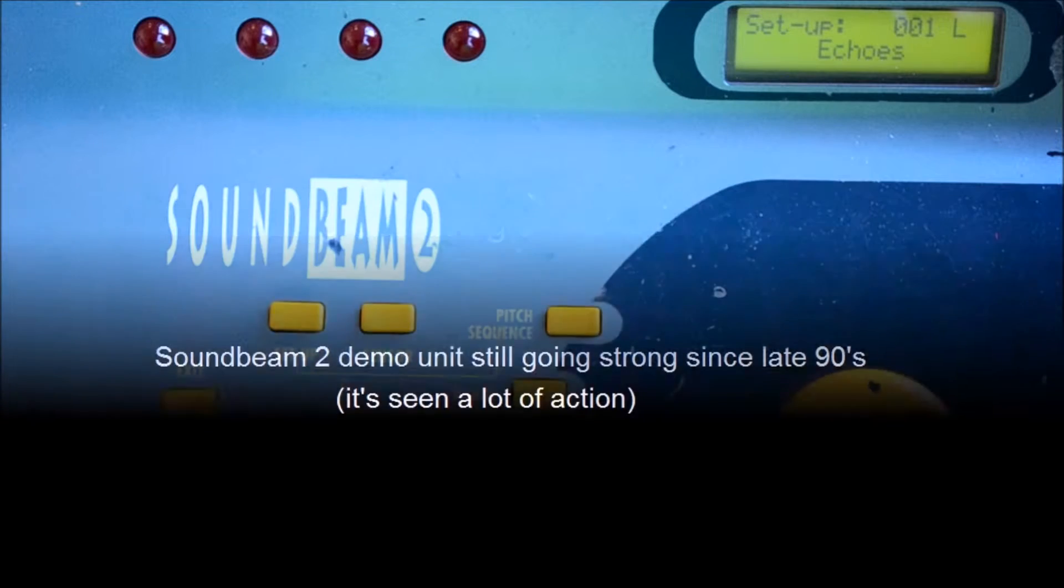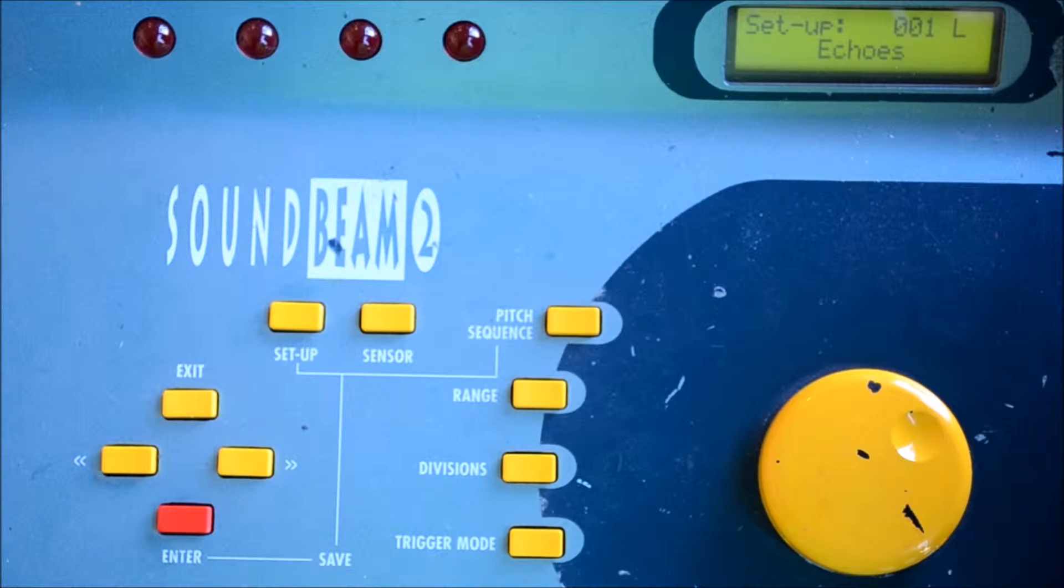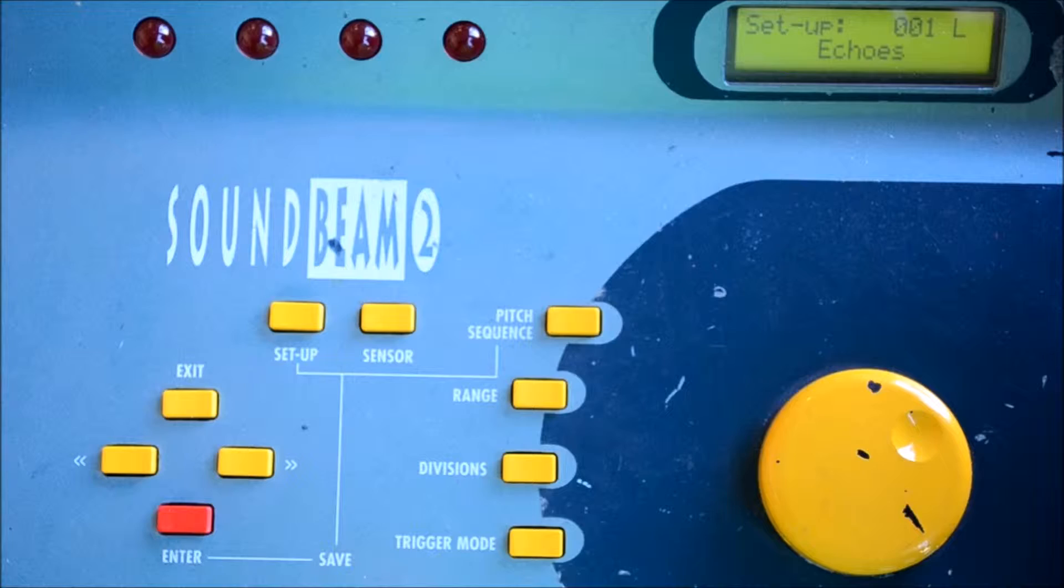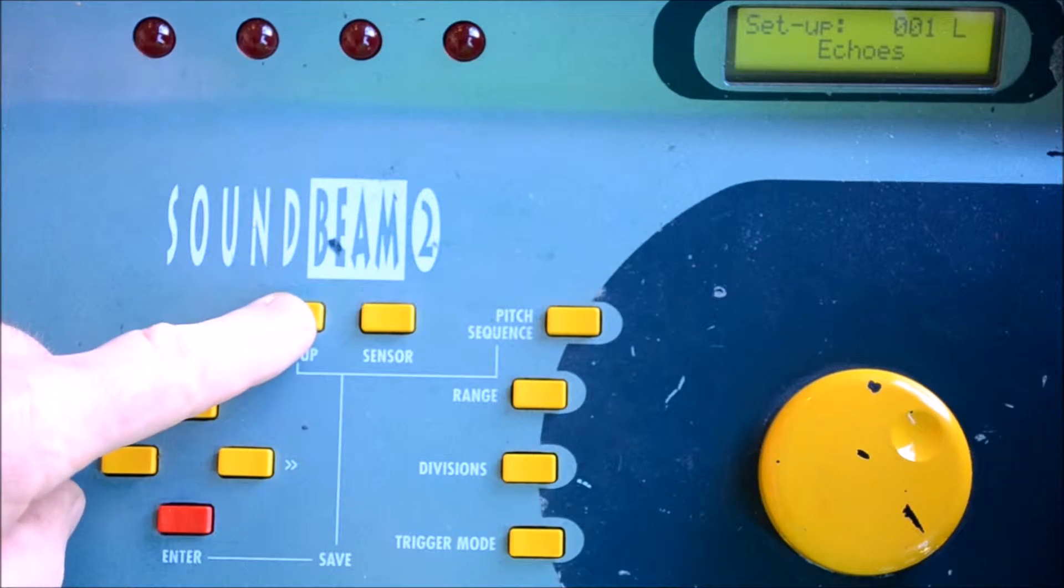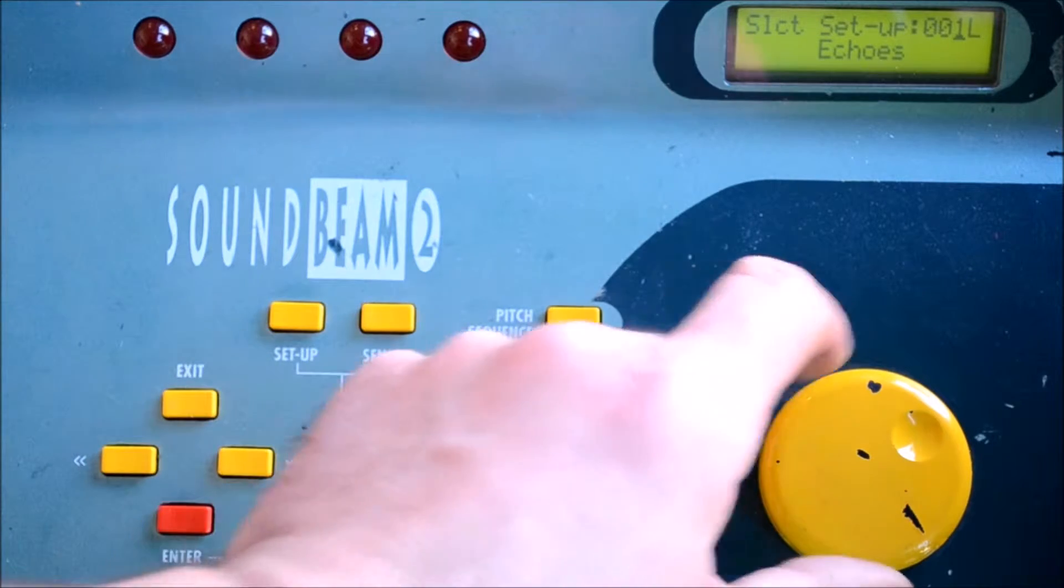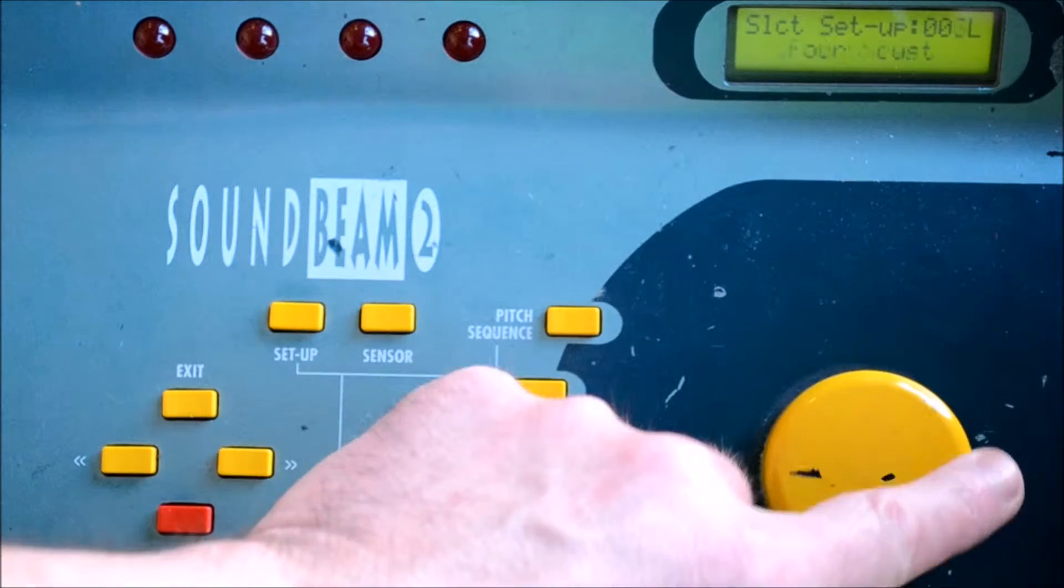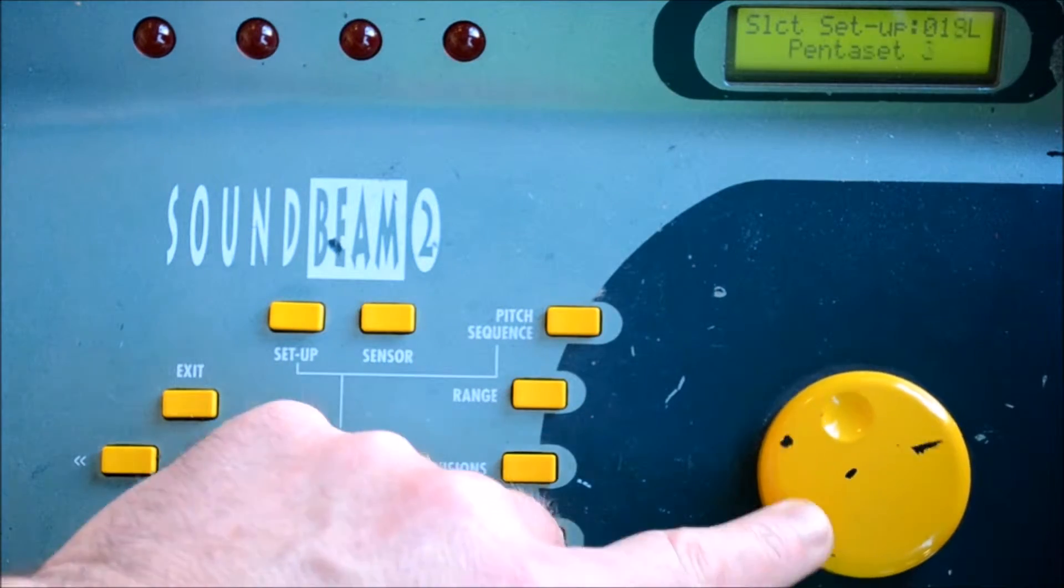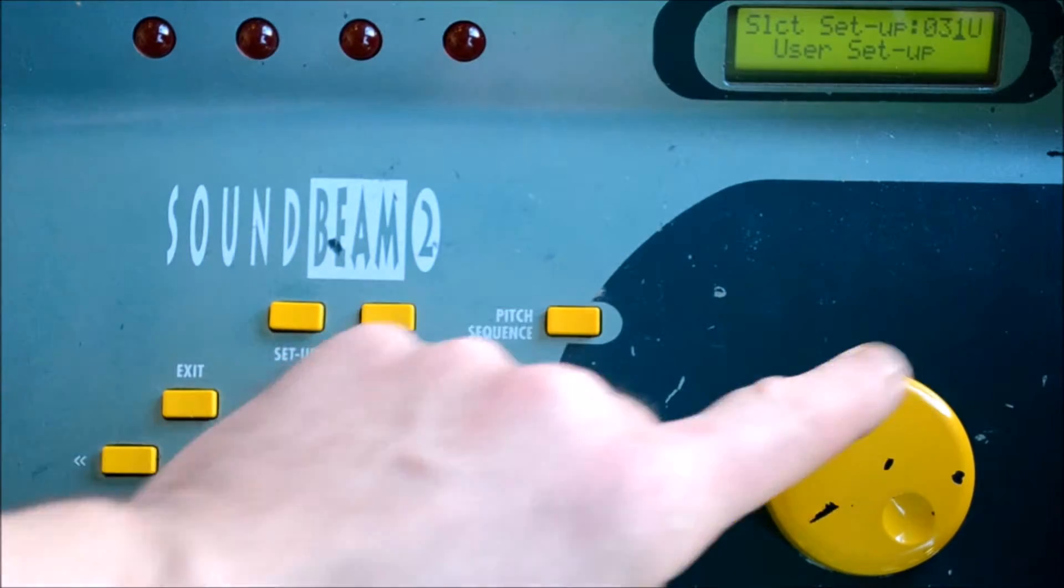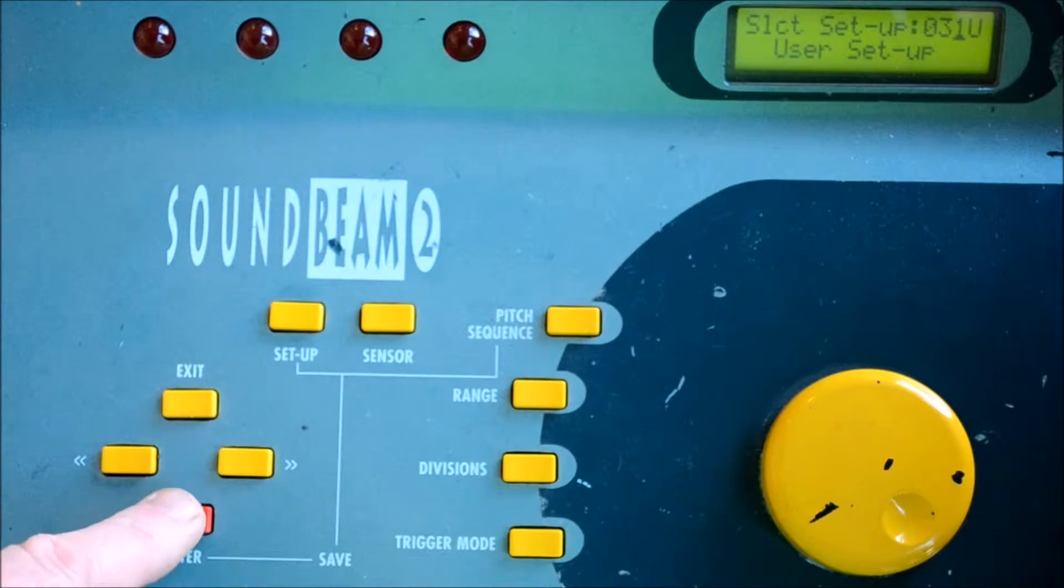To program our own series of notes into SoundBeam 2, it'll be a good idea to start with a user setup. These are located from 31 through to 128, so we'll load one of those.